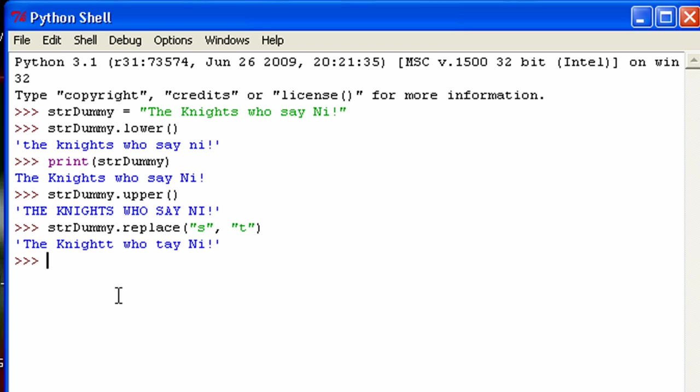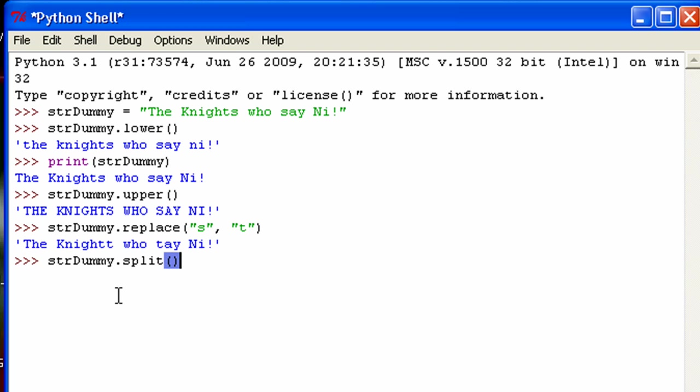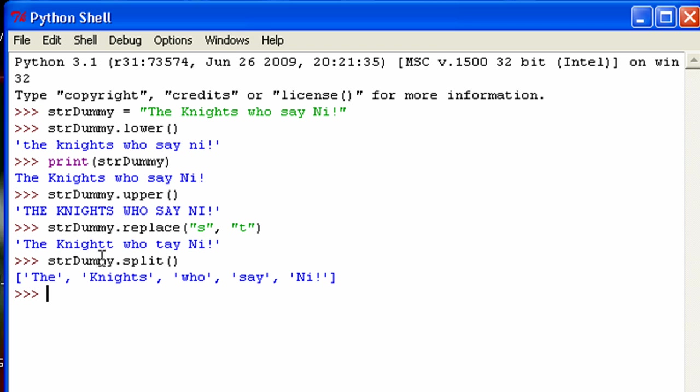Now the next one is called split. And let's see, str dummy dot split. And this one can take arguments, but it doesn't necessarily need to. So if I have no arguments, it just splits it at every single white space it finds. So you can see the, knights, who, say, Ni. And it puts it into a list, or a sequence. I believe in this case it's a list.